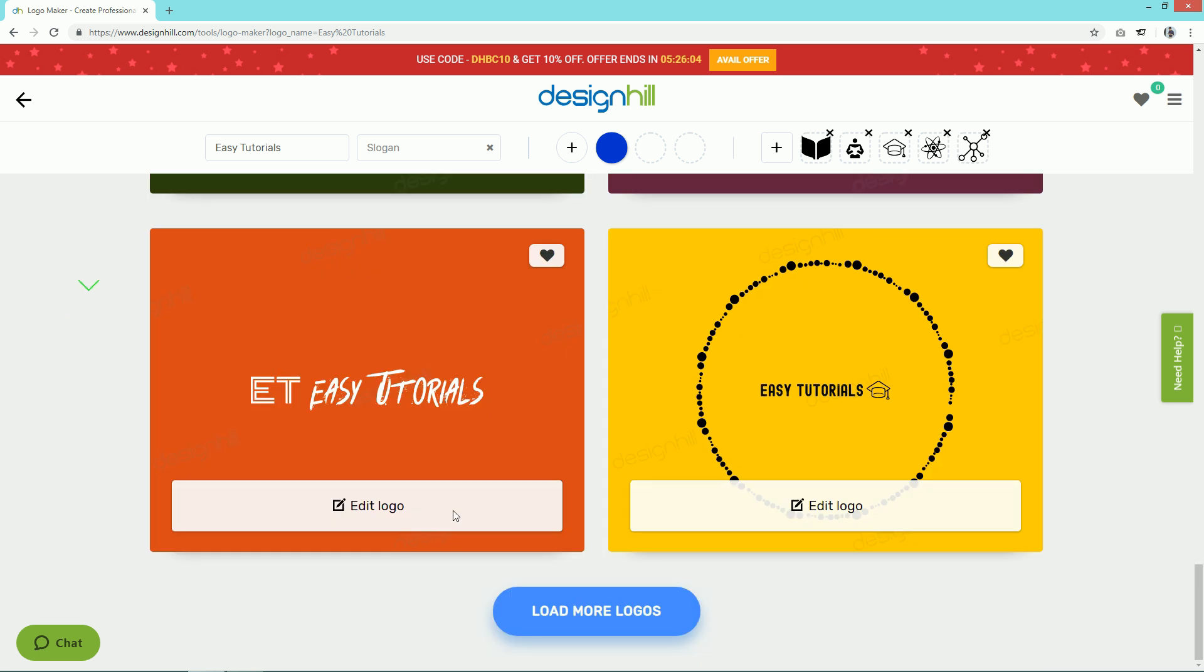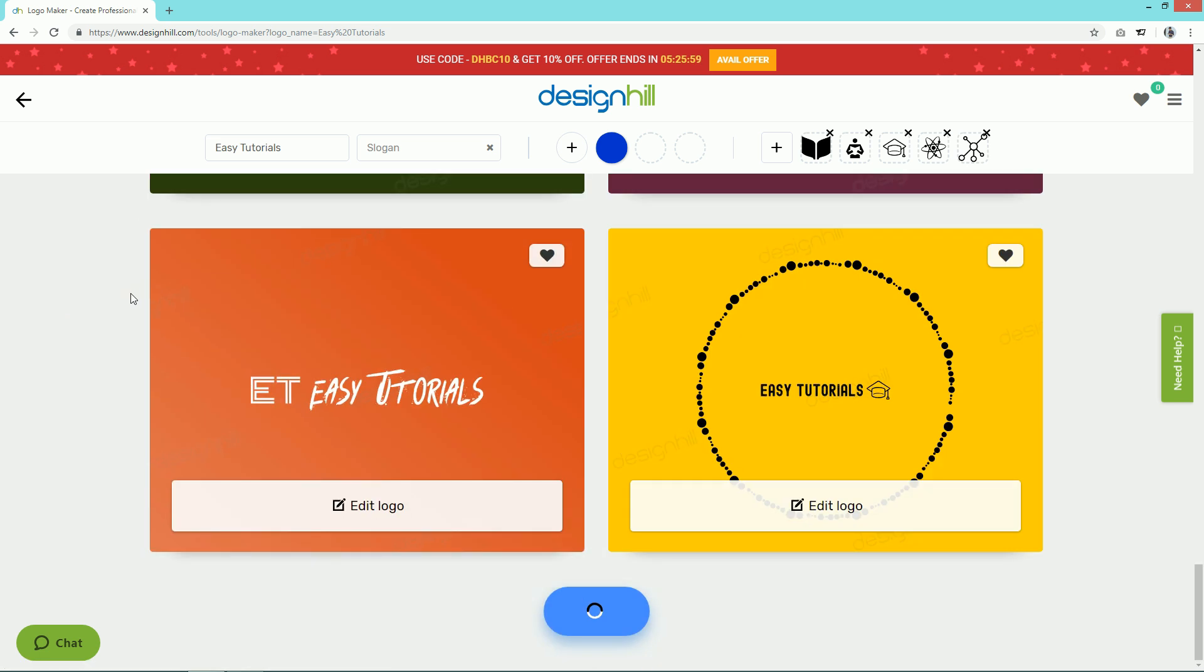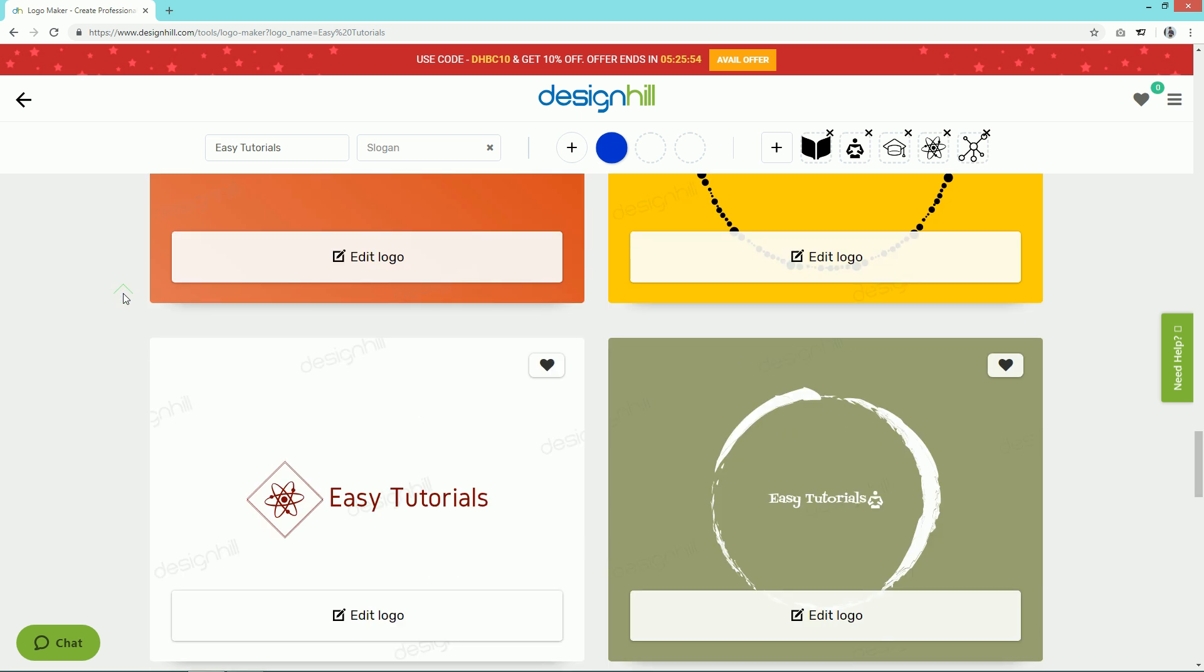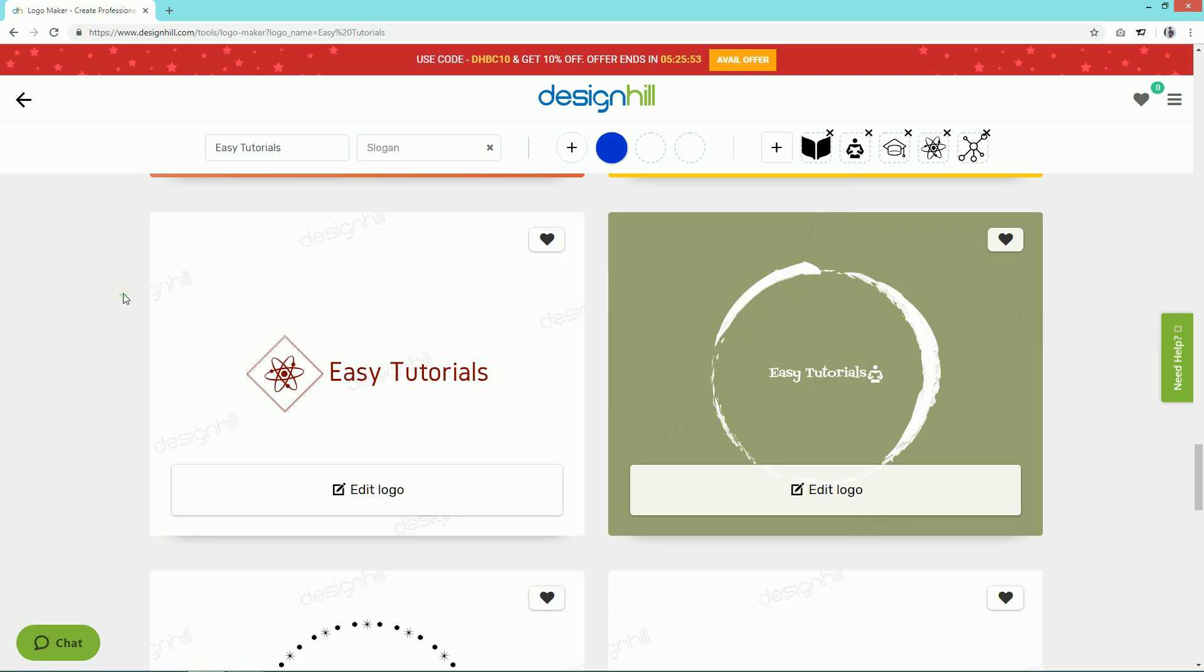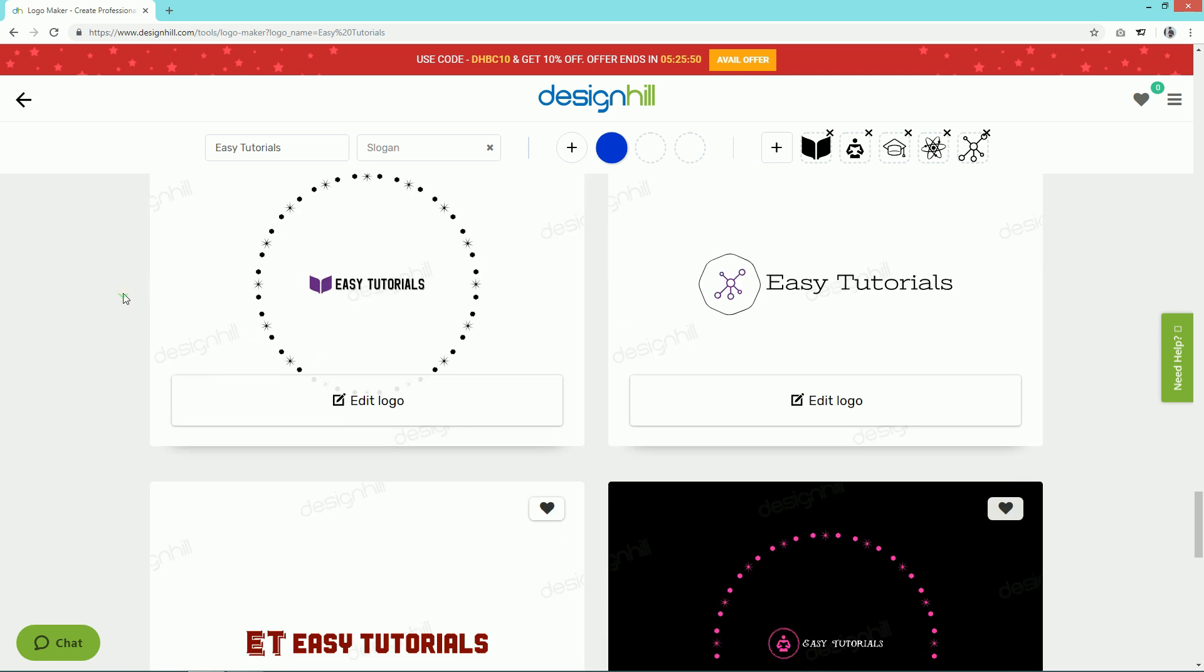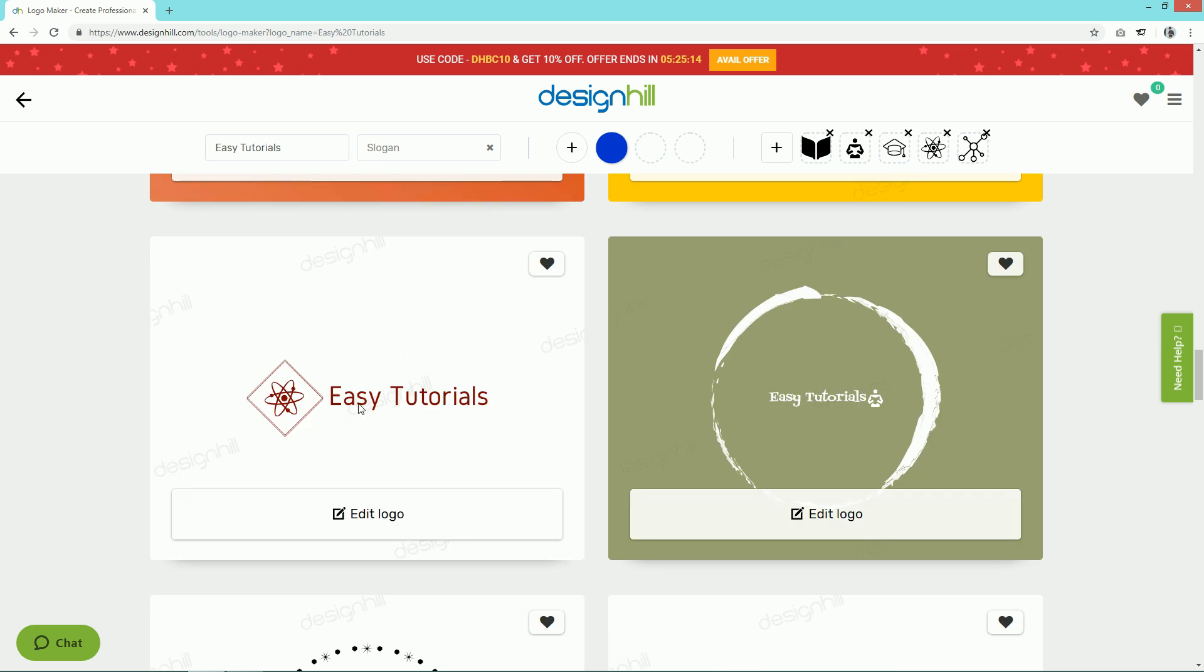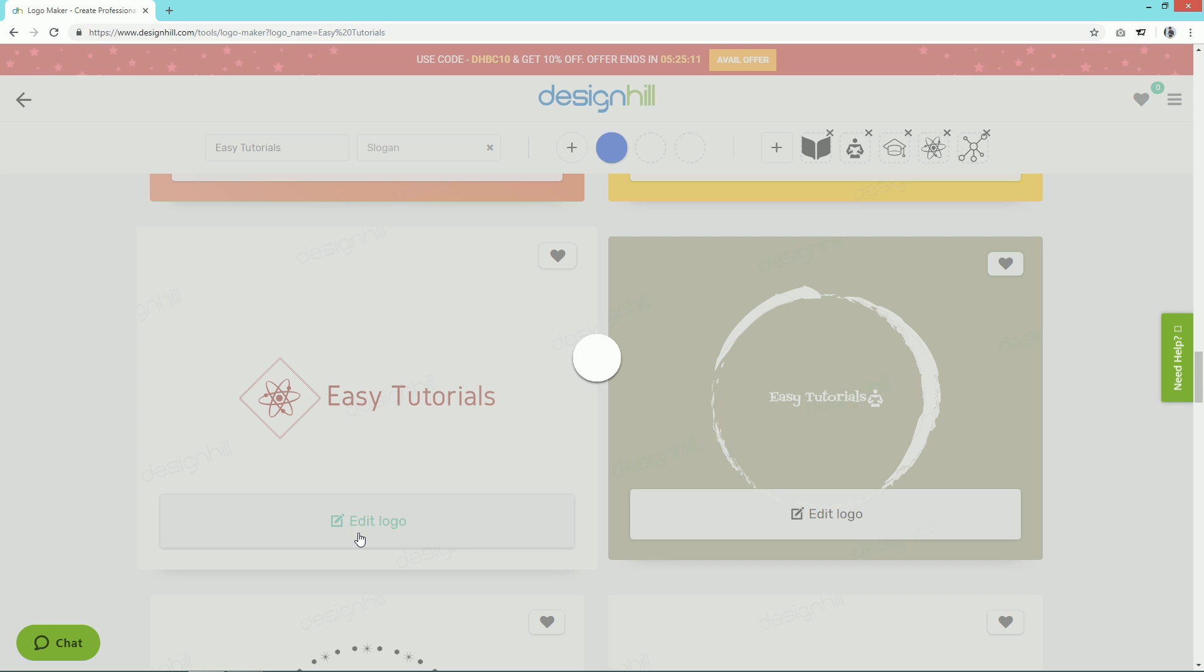You can click on this button to preview more designs. Simply select any design that you like and click on the Edit Logo option.